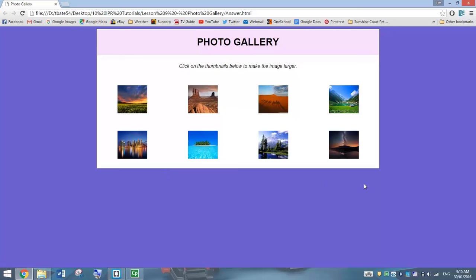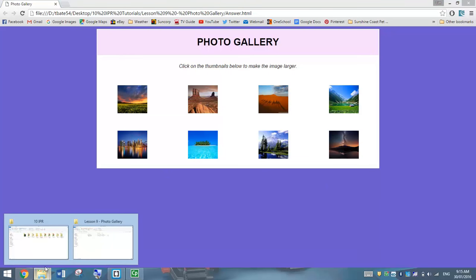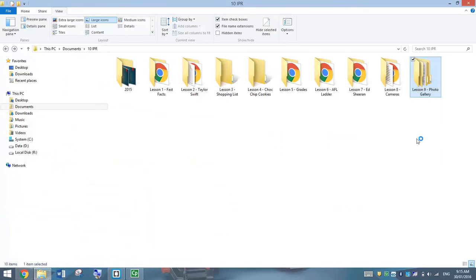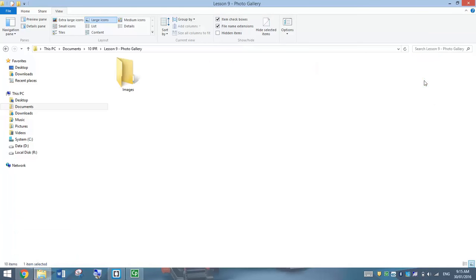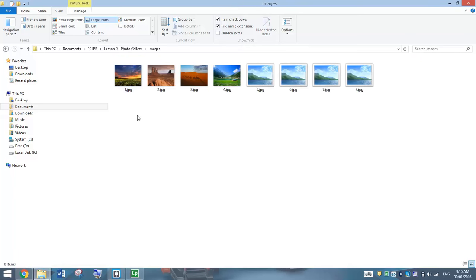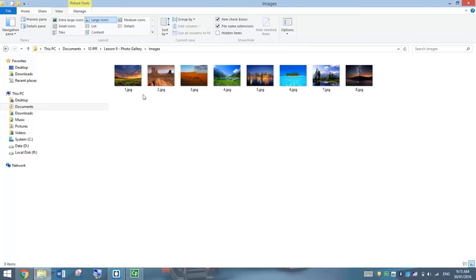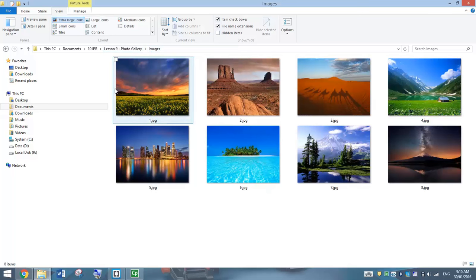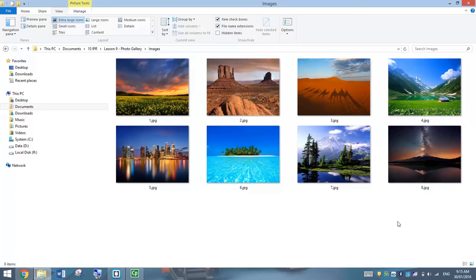Let's get started by going over to our accounts into our Year 10 IPR folder and making ourselves a Lesson 9 photo gallery folder. Inside that Lesson 9 folder, we're going to make another folder called Images. Inside that Images folder, you need to make sure you've copied and pasted in all eight images required for this task. Once you have done that, you're ready to get started in Brackets, so load it up now.